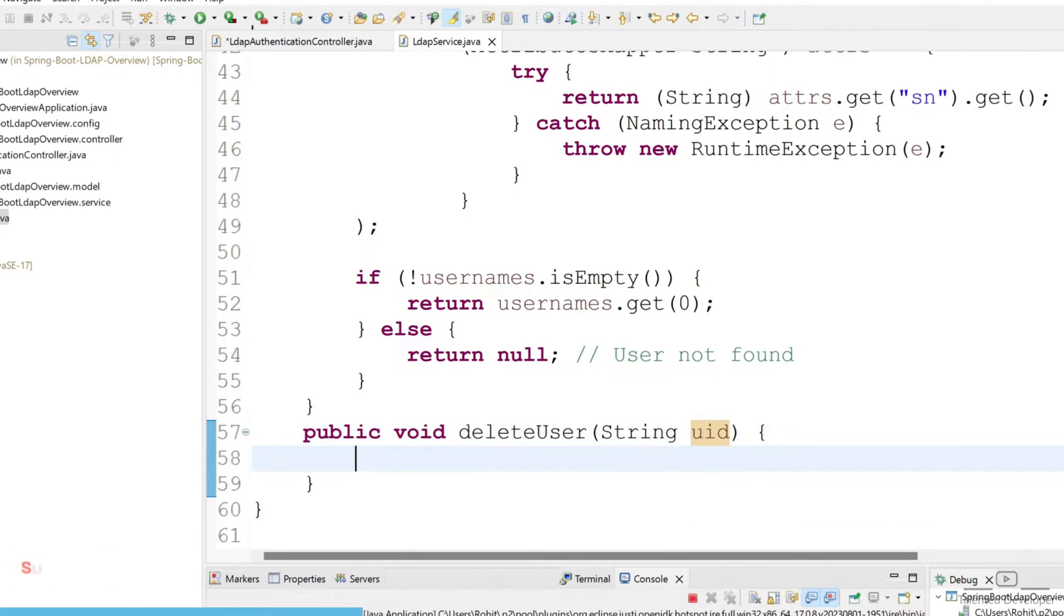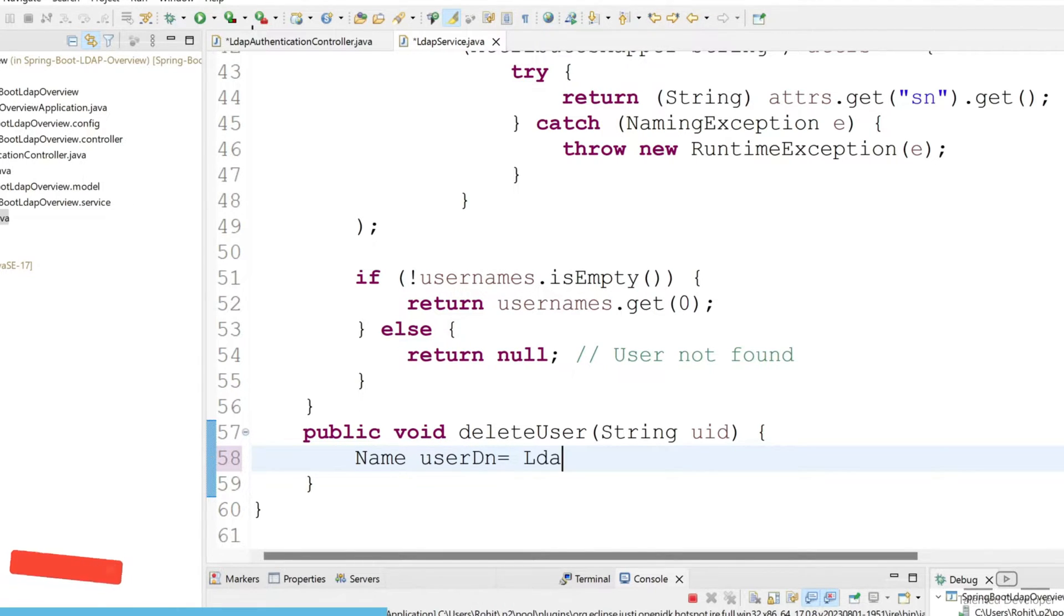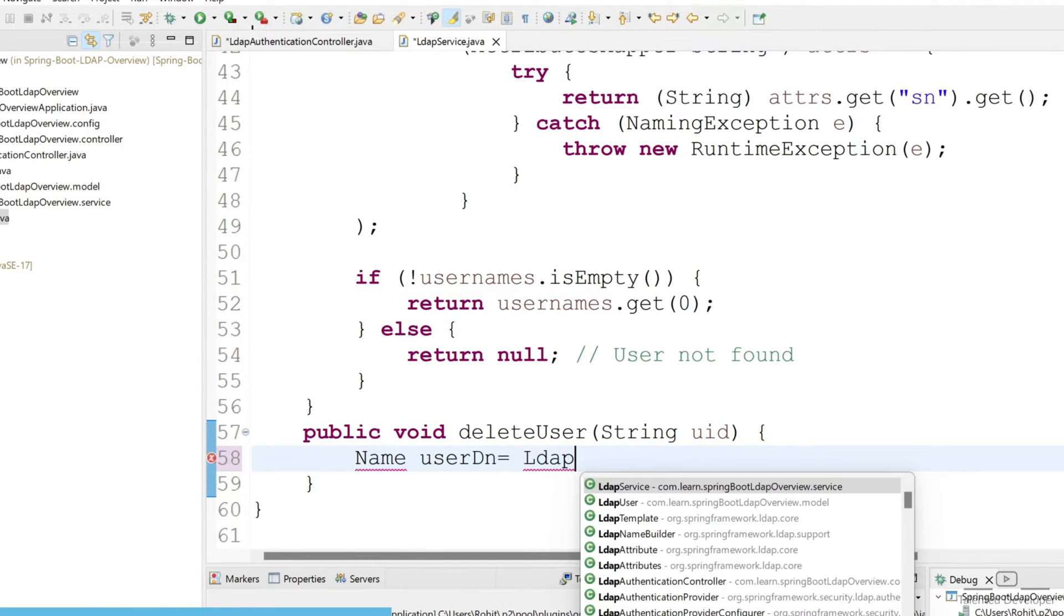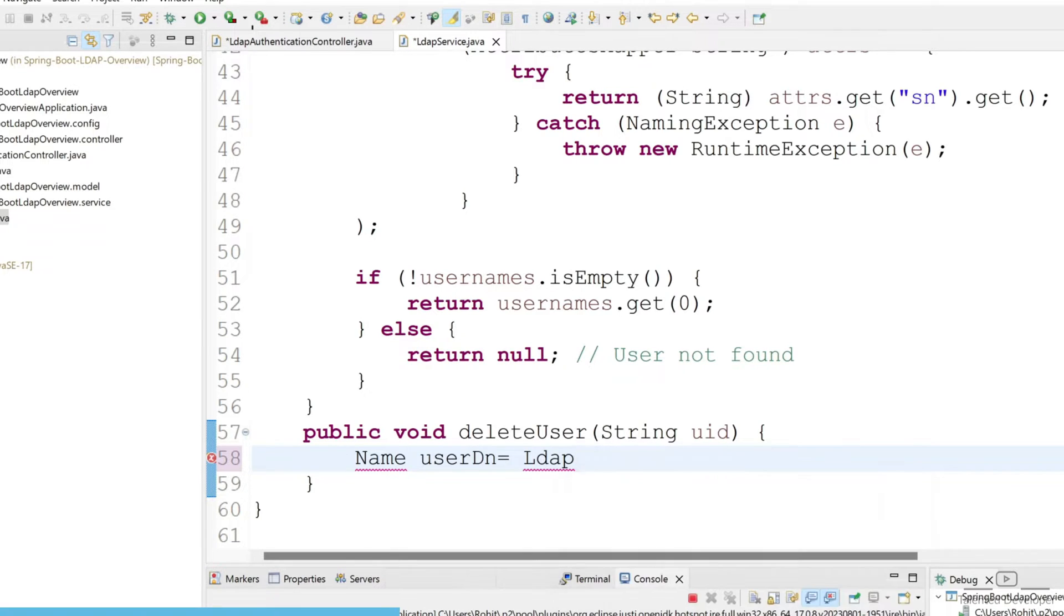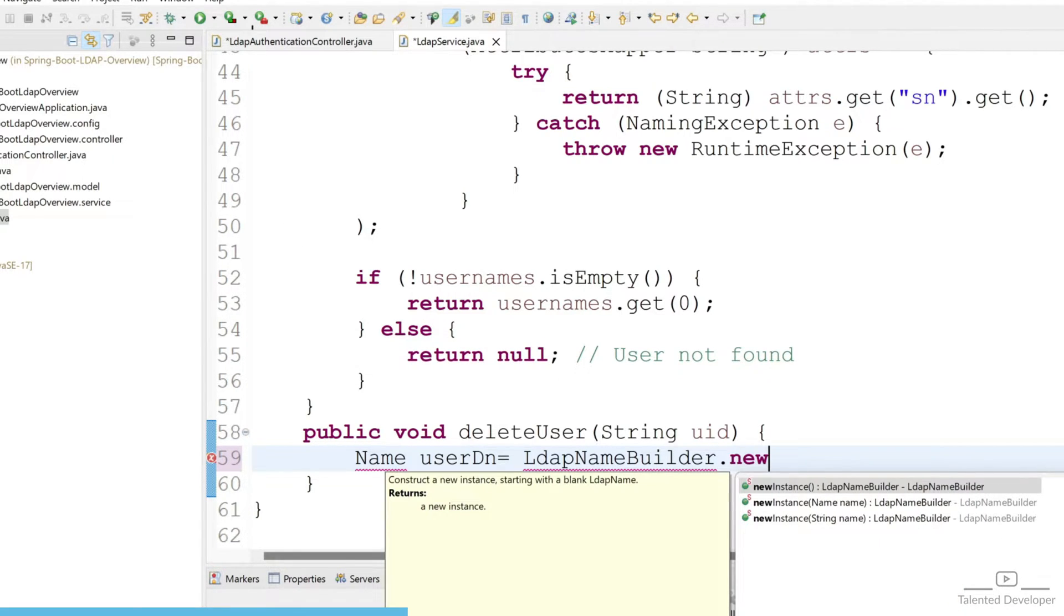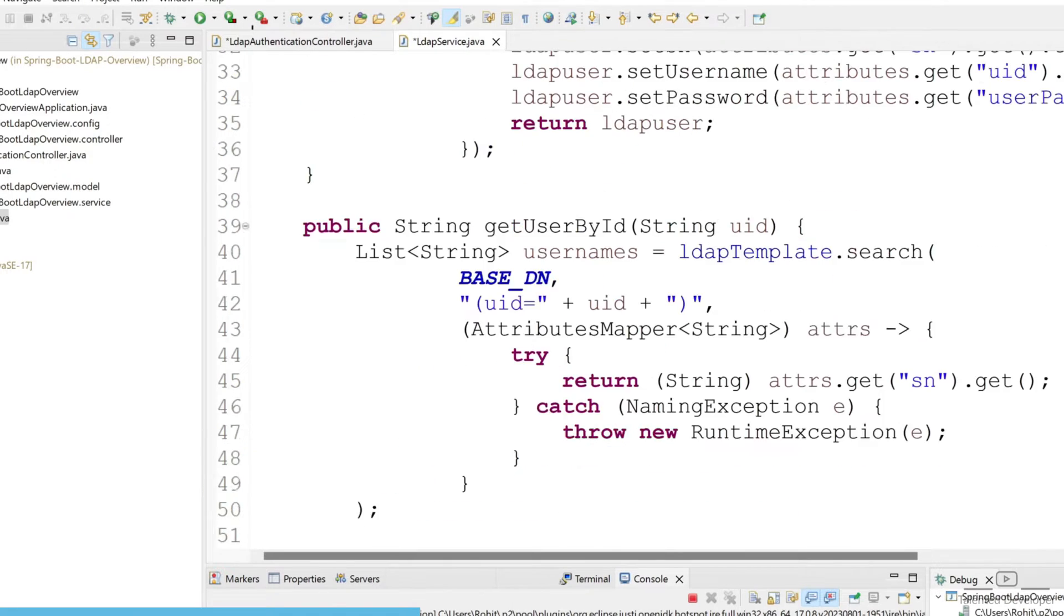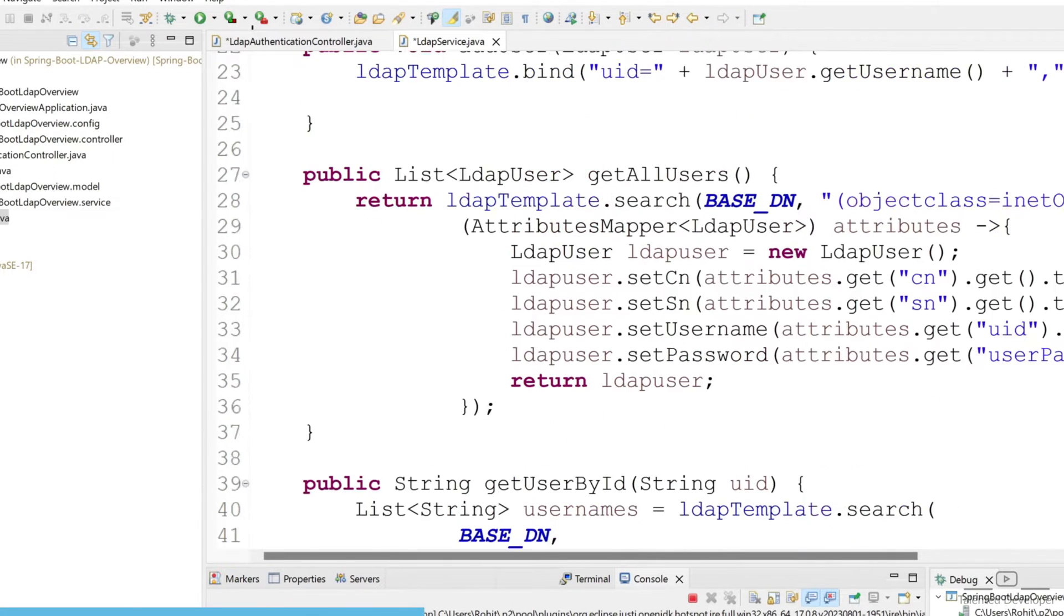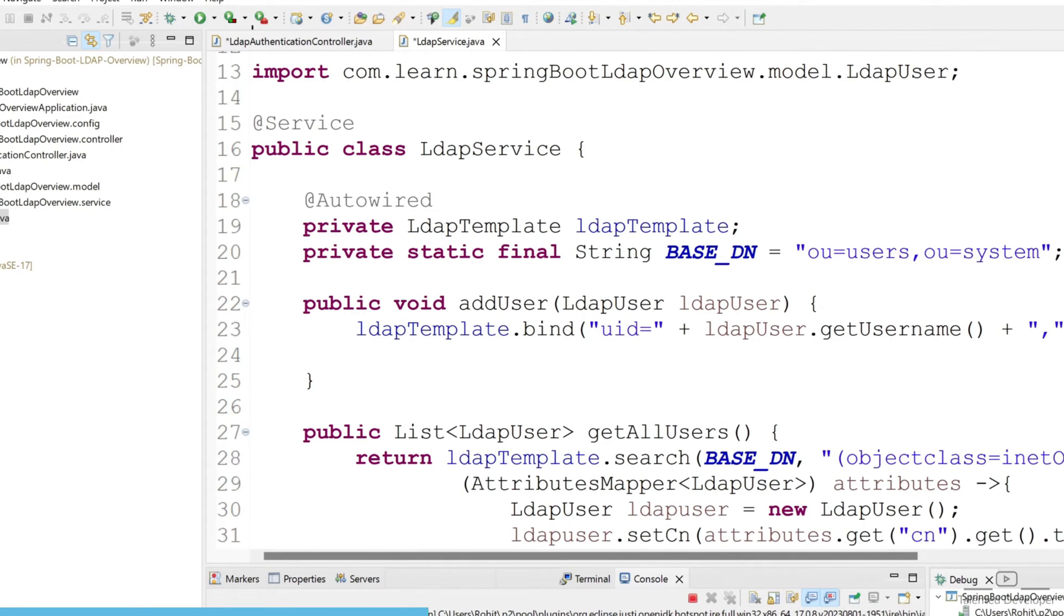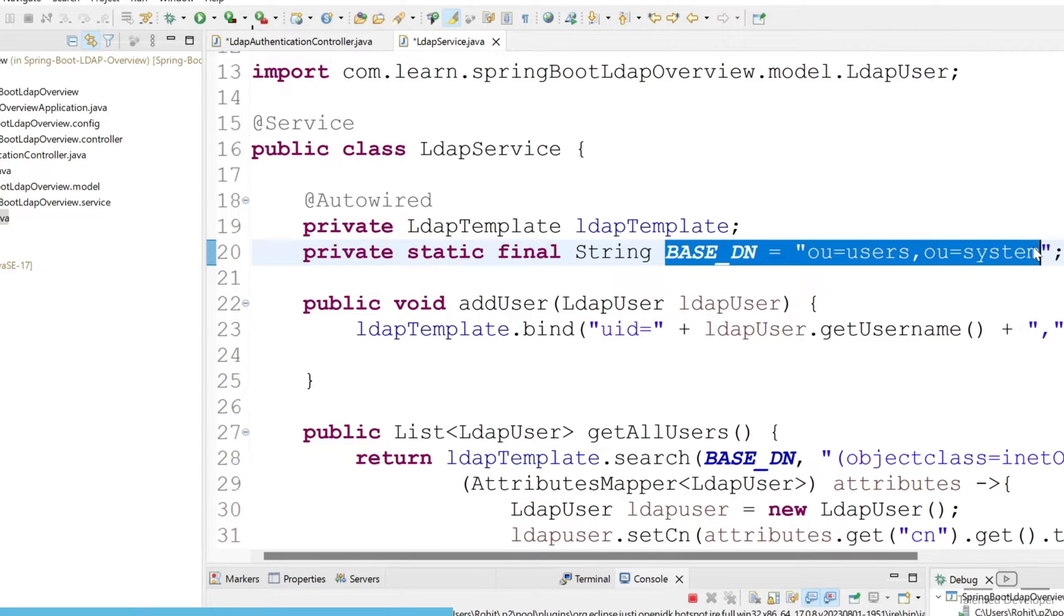You can give the object name here as user DN equals LDAP name builder. Here you have to select new instance and pass the base DN. If you scroll up you can see I have already created a static base DN, here OU equals user and OU equals system.